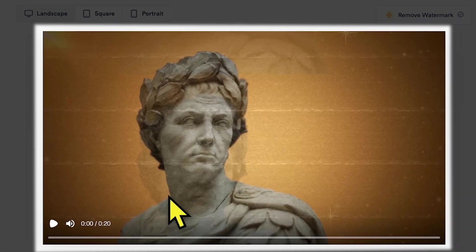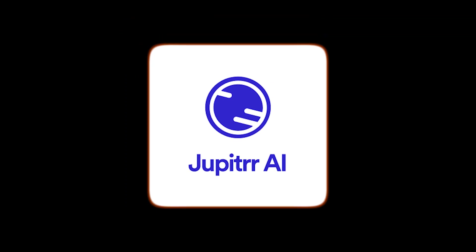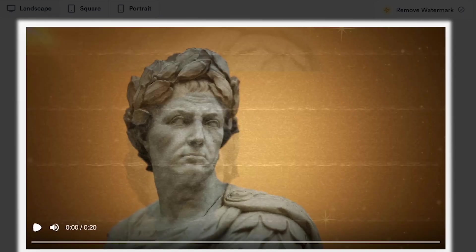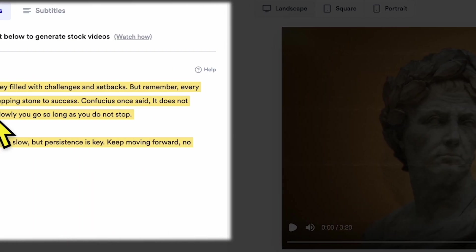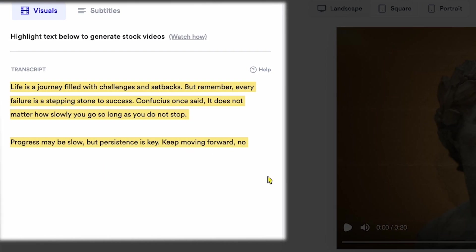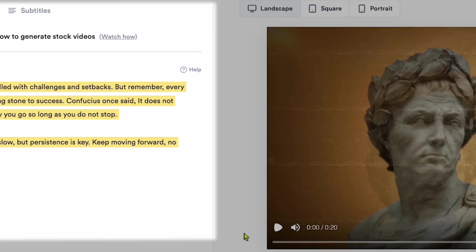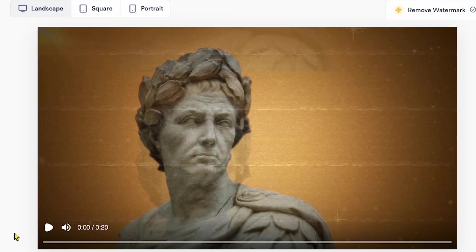Let's play the video I created with the Jupyter AI tool. Here it is, complete with subtitles. Let's watch and see the result.